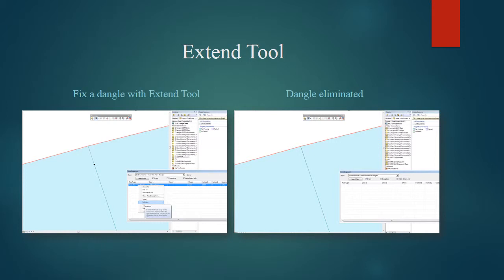And last, we will use the extend tool to fix a dangle. On the left, you see the dangle, where one line has come up short, where it should be intersecting with another boundary of a polygon. Just select the extend tool. The line is then extended and intersects.